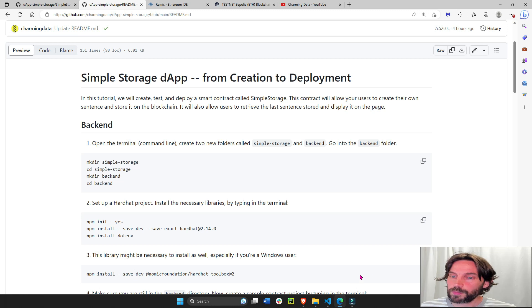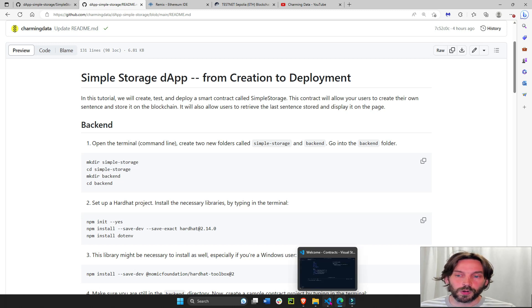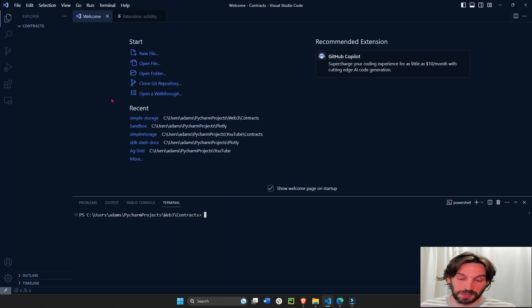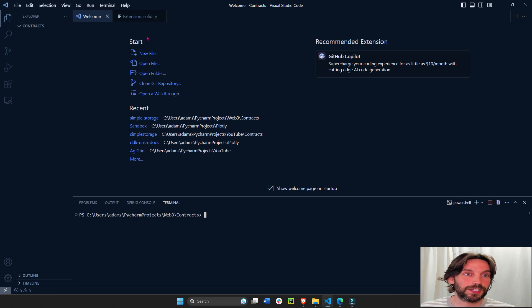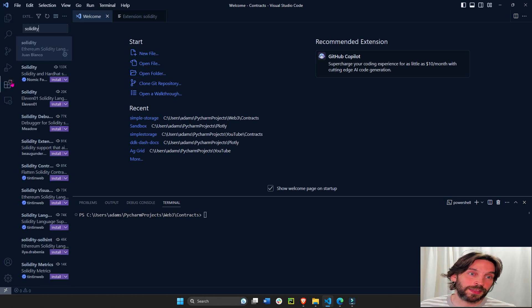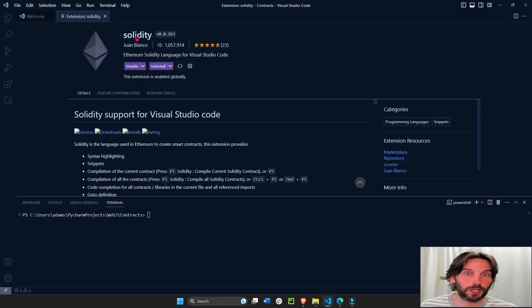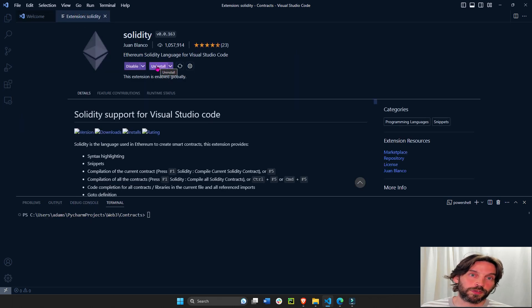Once you have this open, also open your IDE. I'm going to use VS Code — you can use any IDE you want, but I find VS Code is the easiest. Make sure that in the extension tab of VS Code you install Solidity, so you can work with Solidity smart contracts.